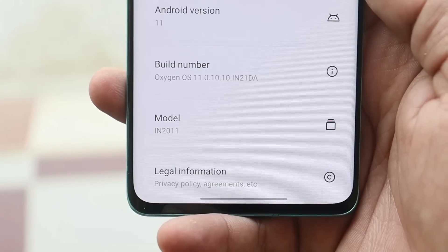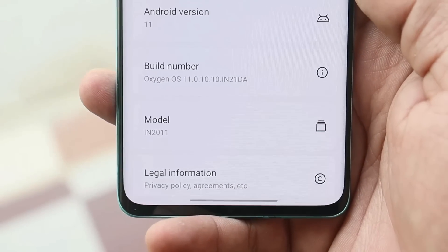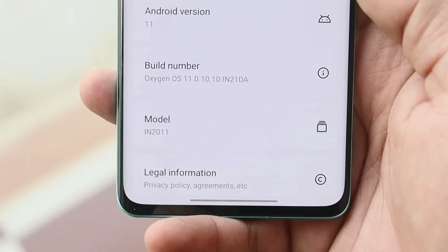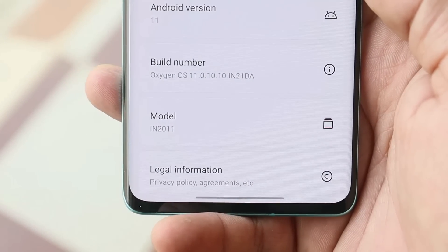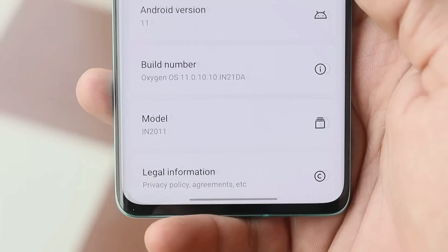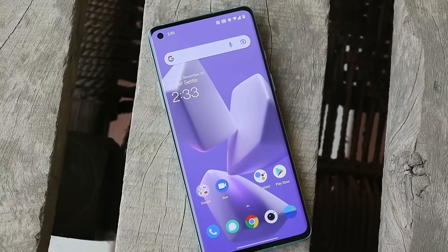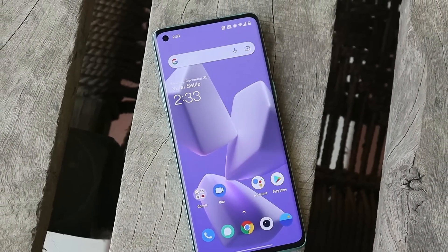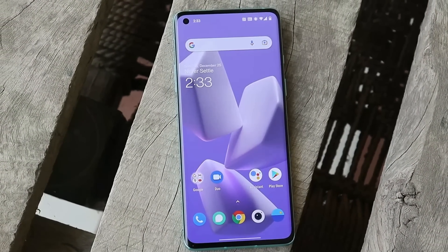What's up guys, welcome back to yet another video. We have a new update rolling out for the OnePlus 8 series which is OxygenOS 11.0.10.10. This update doesn't bring any kind of new add-ons, but has a few fixes over the previous update.